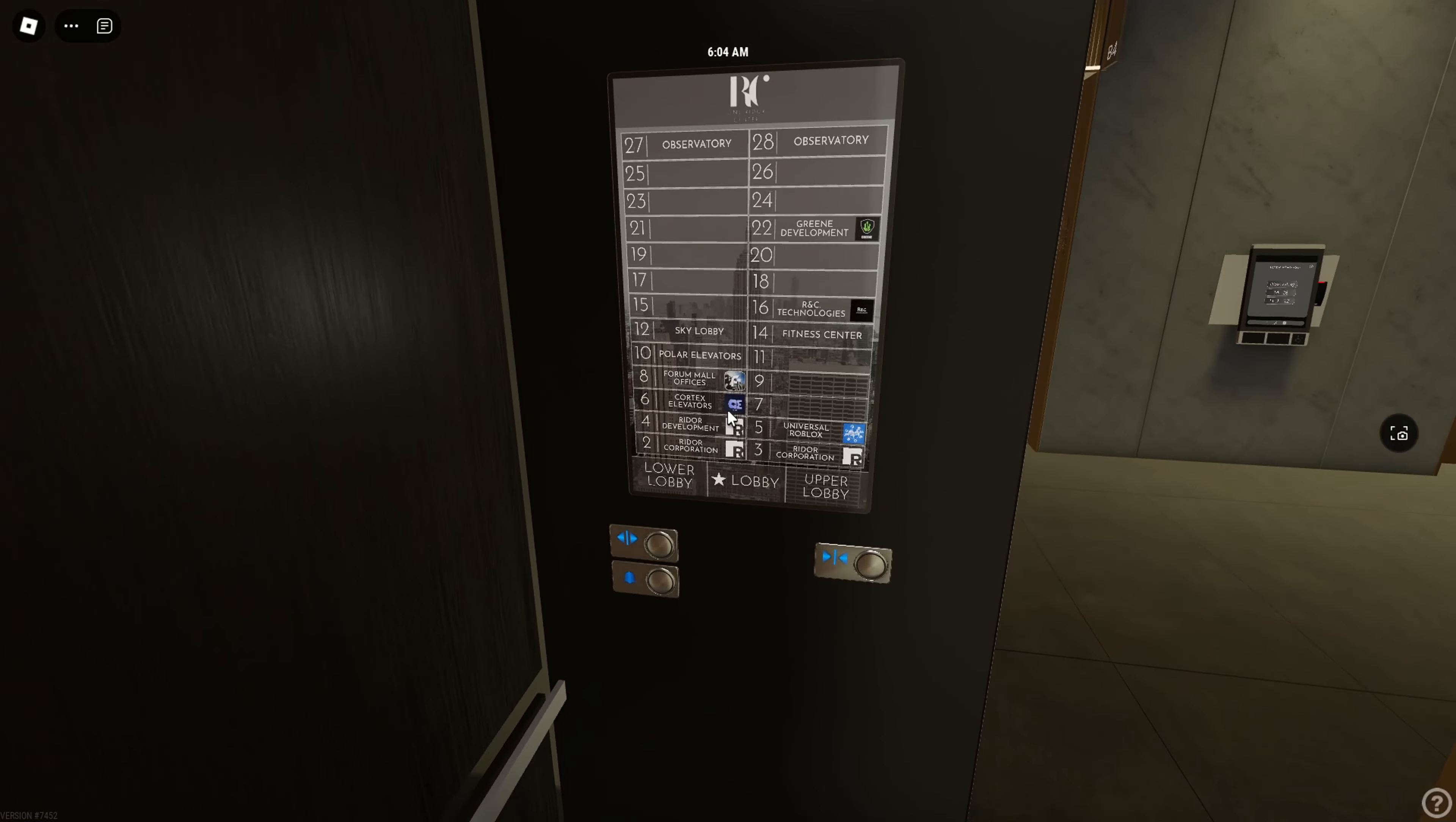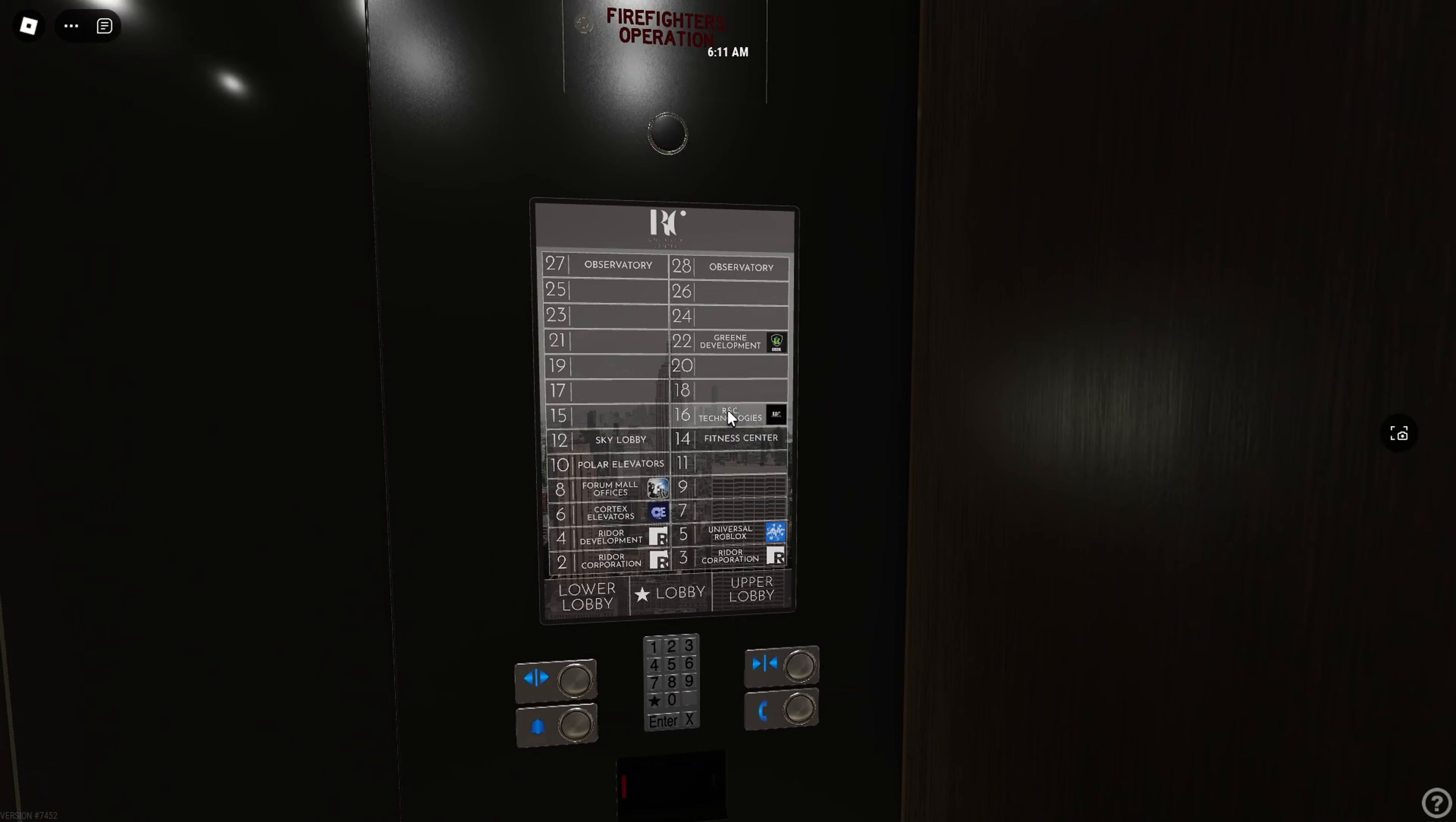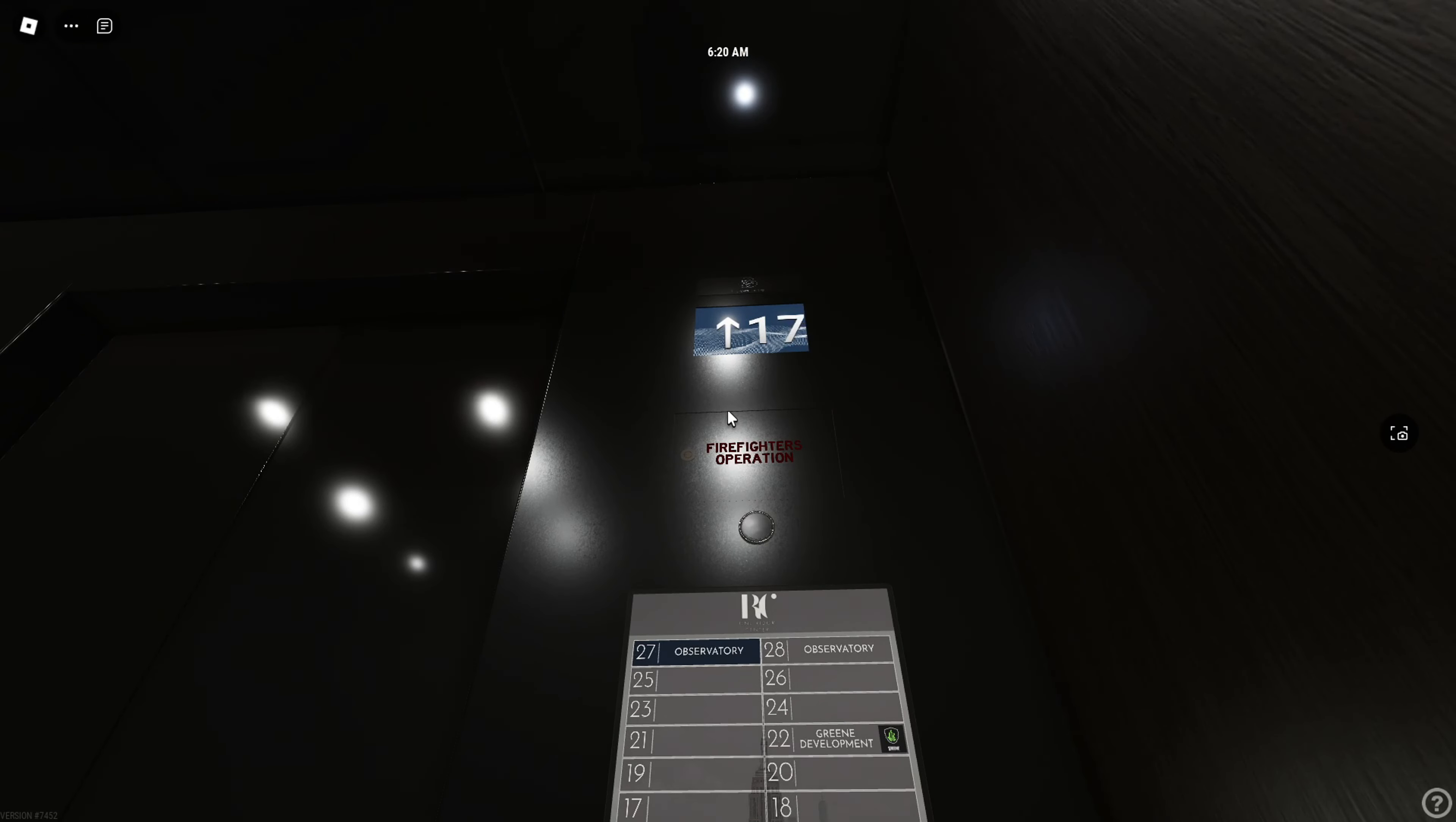What floor can we go to? I want to go to the Cortex elevators floor. Okay, we can only go to 27 and 28, but these things are fast, oh my god.